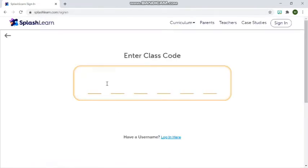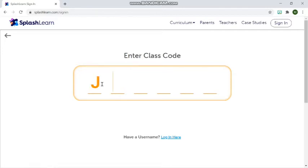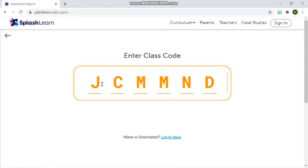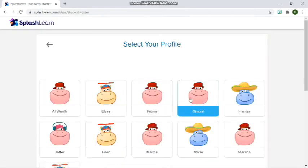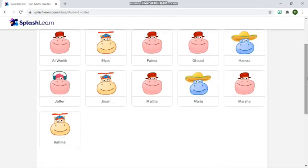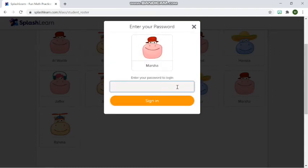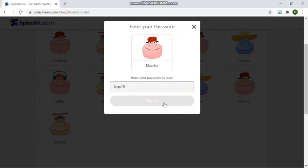Sign in as a student and then type in the class code. It's a six-letter passcode and then after that you have to choose your name. And then type in the password that the teacher gave you and then sign in.